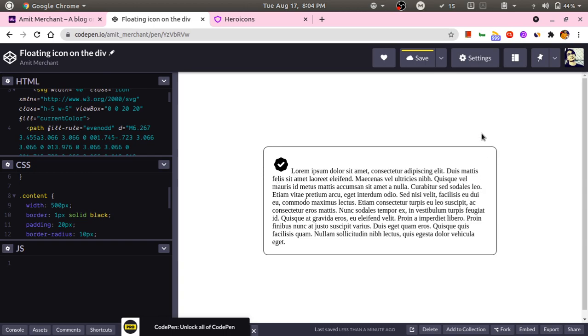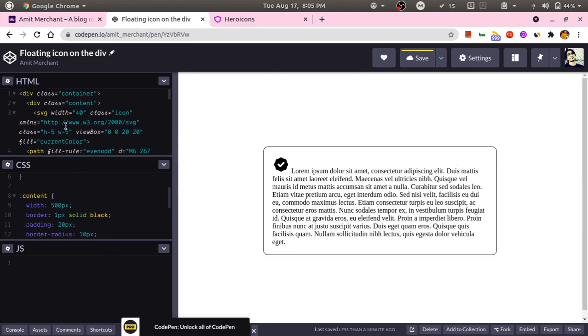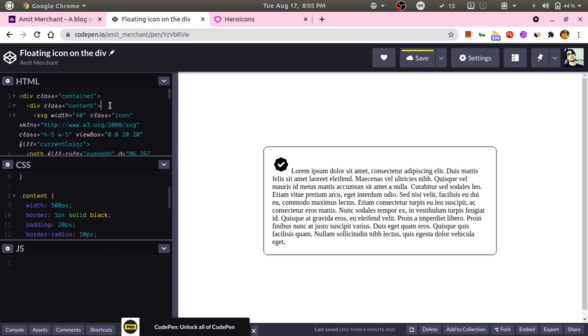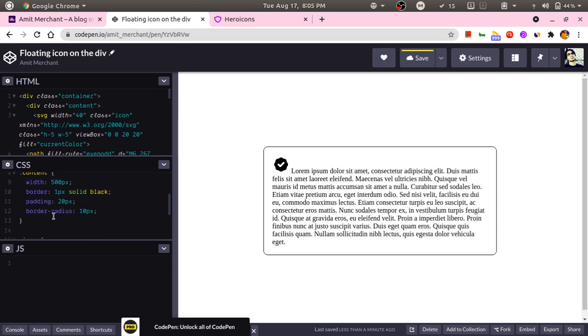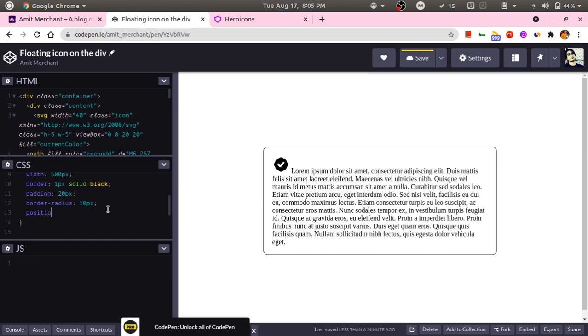In order to make it stick on top right of the div, I will first make this content relative. I will add position relative.